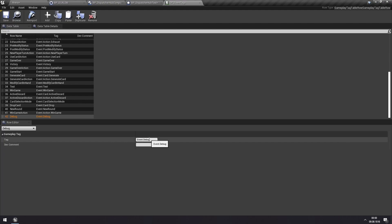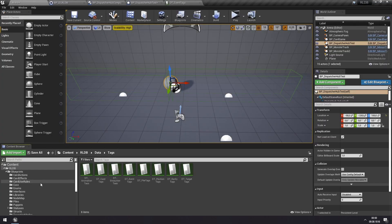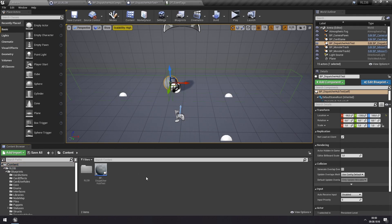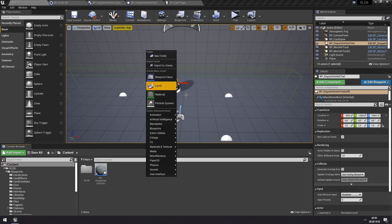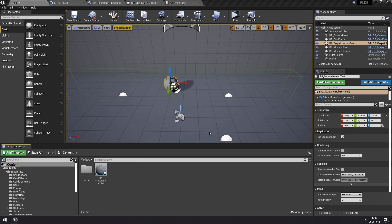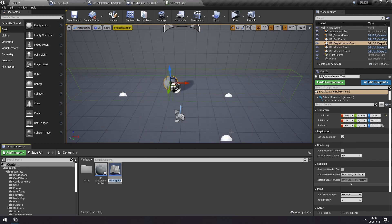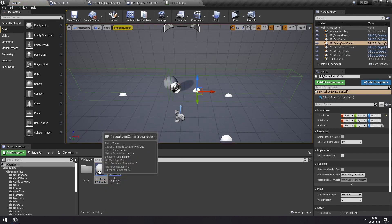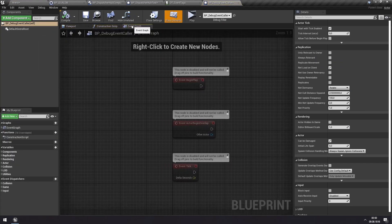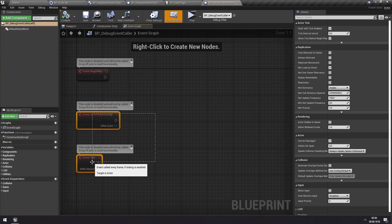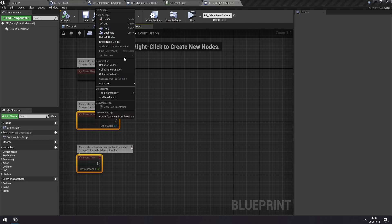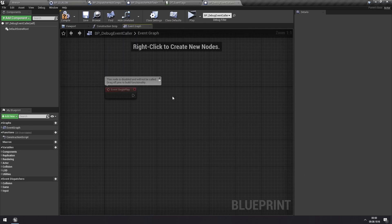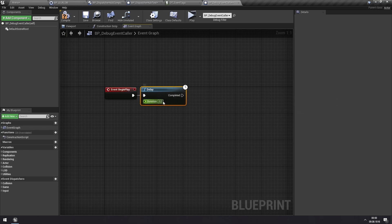And now we want to call this event at certain times. So for that I will add a new actor. So we'll do a blueprint. And I'll call this bp debug event caller. And we'll add this to our scene. And what this is going to do is just to periodically call an event. And we can do that on begin play here. And we'll just add a delay. For like a second.